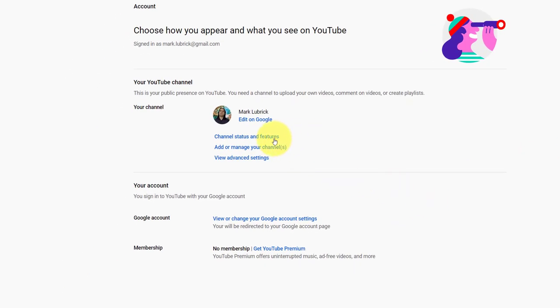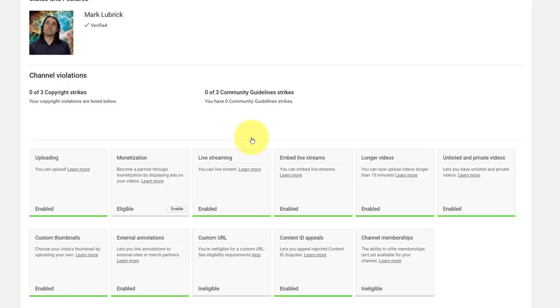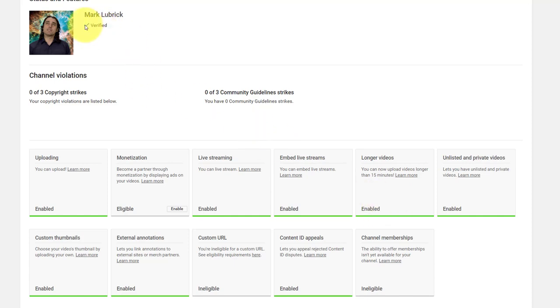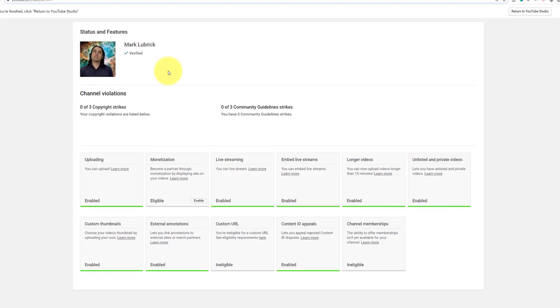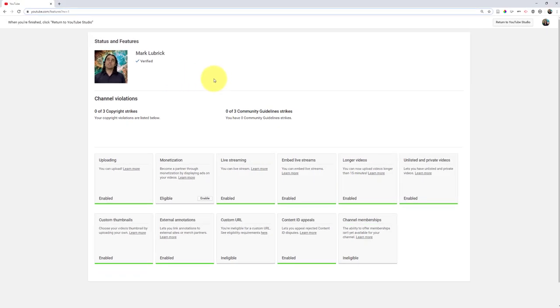In our case we want to look at the channel status and features to see what we're allowed to do. By default, you won't be able to post a video that's longer than 15 minutes. Now my account's been verified so I am allowed to, but if it wasn't verified, right up here you'd have a blue verify button. If you click that, you'd be given options on how to verify. One of the easiest is just to get them to text your phone and then enter the code.